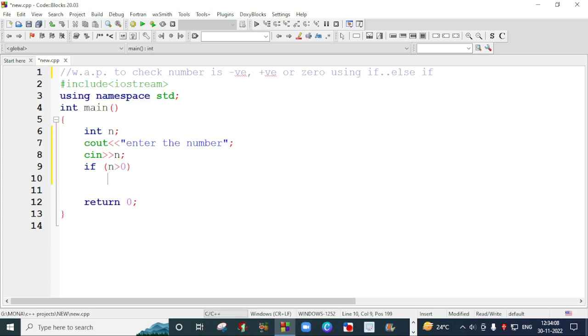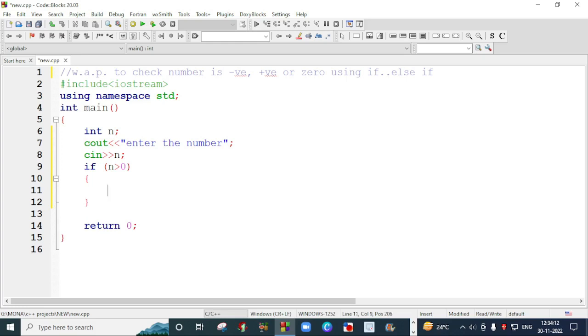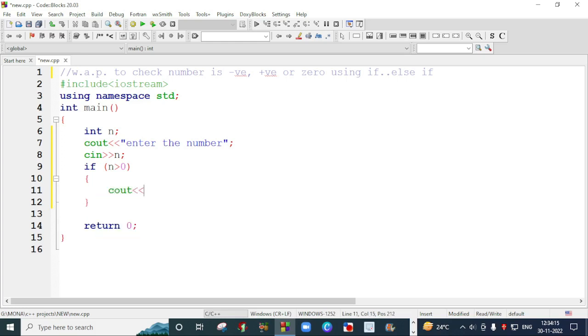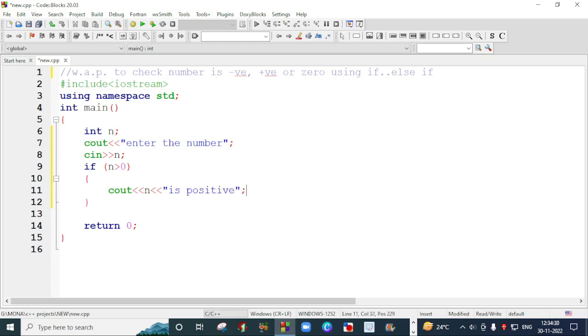Then we will write cout number and you can display that number also. So I will write n without quotes and I will write is positive. So I am here printing that if the number is greater than zero, then we will print that the number is positive.